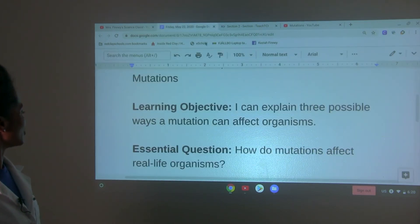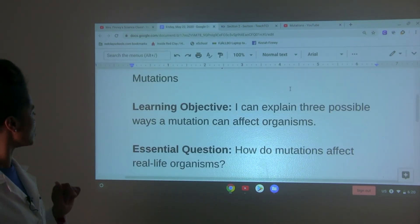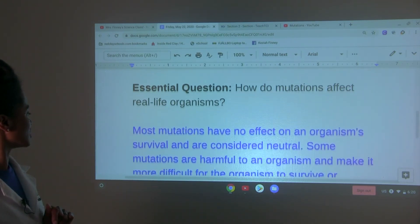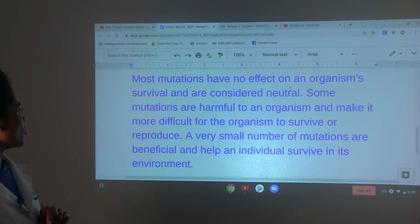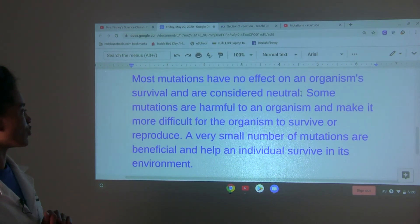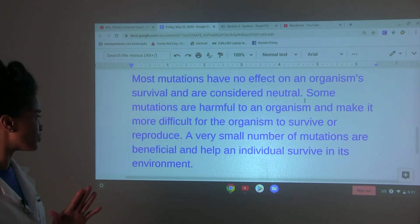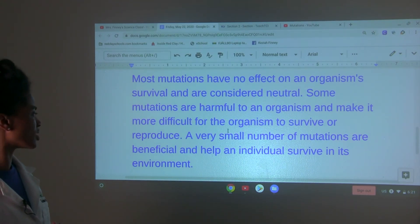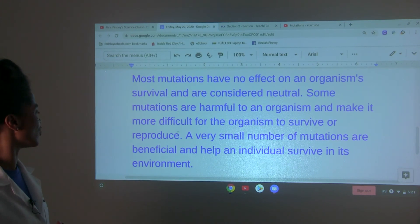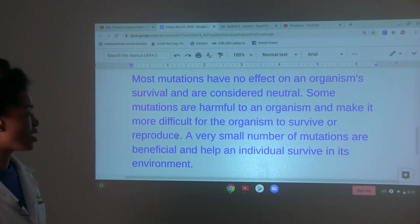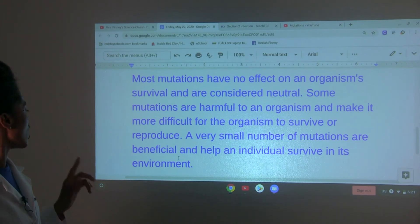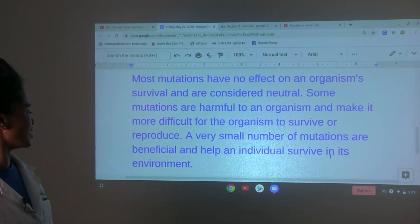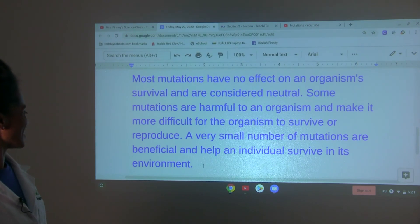We can now answer our essential question: how do mutations affect real life organisms? Most mutations have no effect on an organism's survival and are considered neutral. Some mutations are harmful and make it more difficult for the organism to survive or reproduce. A very small number of mutations are beneficial and help an individual survive in its environment.